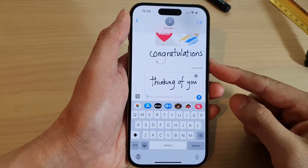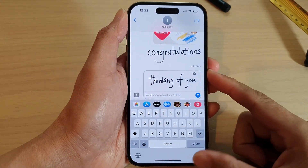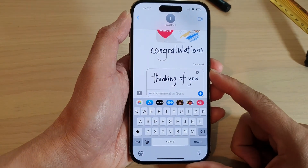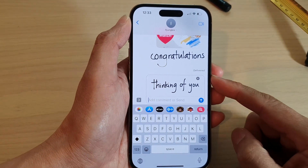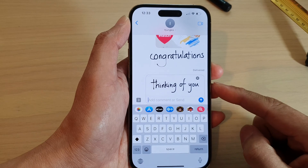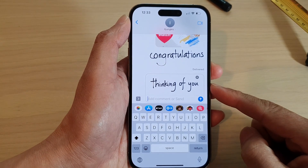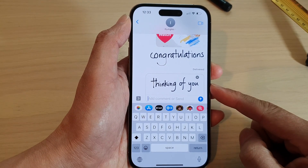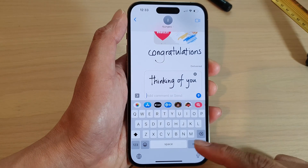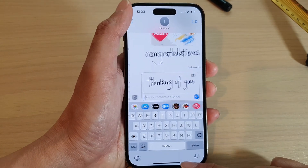In this video we're going to take a look at how you can send a handwritten message on the iPhone 14 series running iOS 16.